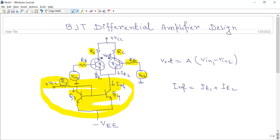When any one of the input signals varies — suppose VIN1 increases while VIN2 is kept constant — transistor Q1 will become more conductive and IE1 will increase. But since IE1 plus IE2 equals IE_reference, which is constant, when IE1 increases, IE2 will decrease because their sum is constant.